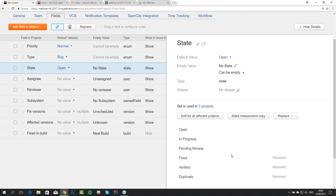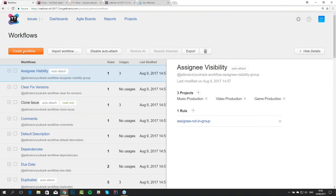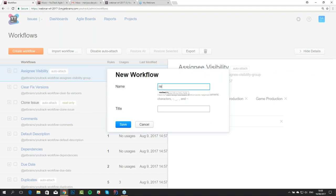First of all, we want to be sure that our reviewers are notified about the fact that they are set as reviewers. In our default setup, each user is subscribed to the issues which this person is watching — the issues for which this person has a star tag. So the first thing we want to do is make the reviewer auto-watch the issue when this person is set as reviewer. So we go to workflows and create a new workflow. Let's call it 'reviewers'.